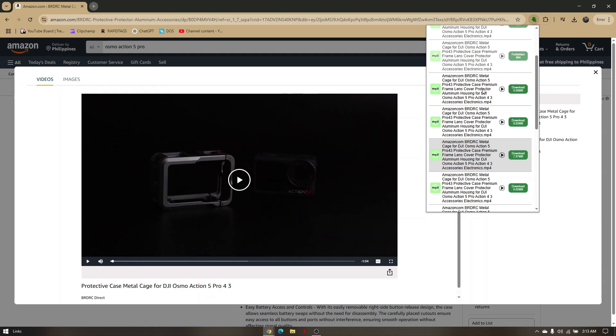To download it, just click on this green box and you should be able to download it without any problems. And that's how you download Amazon product videos without any problems.